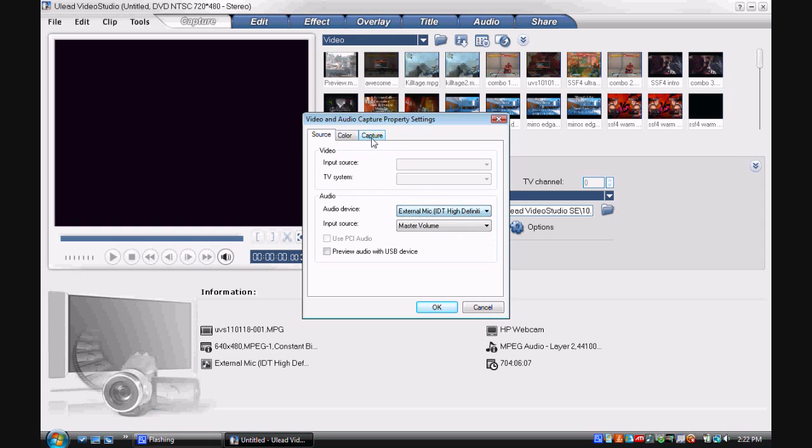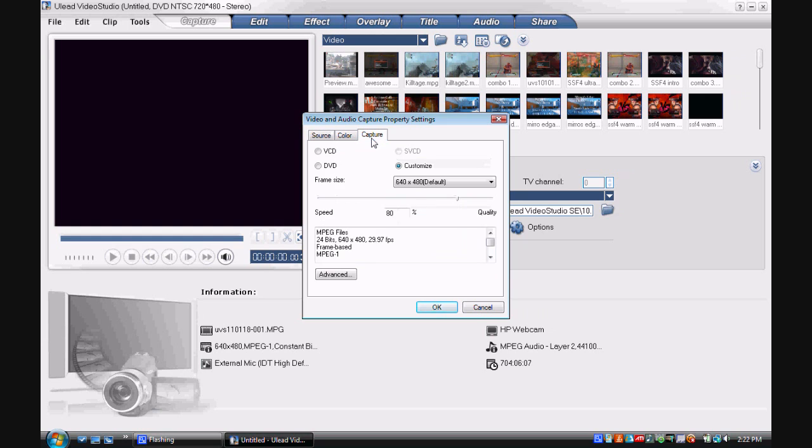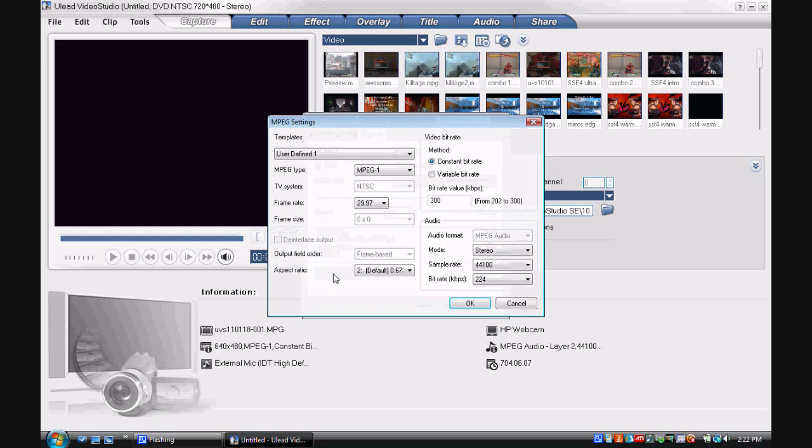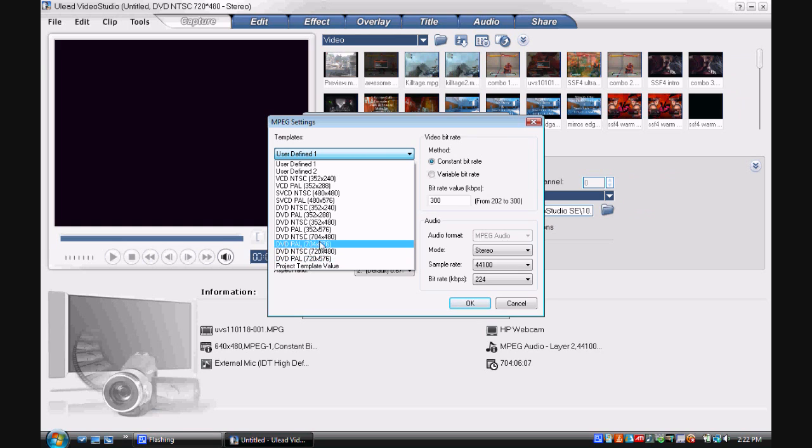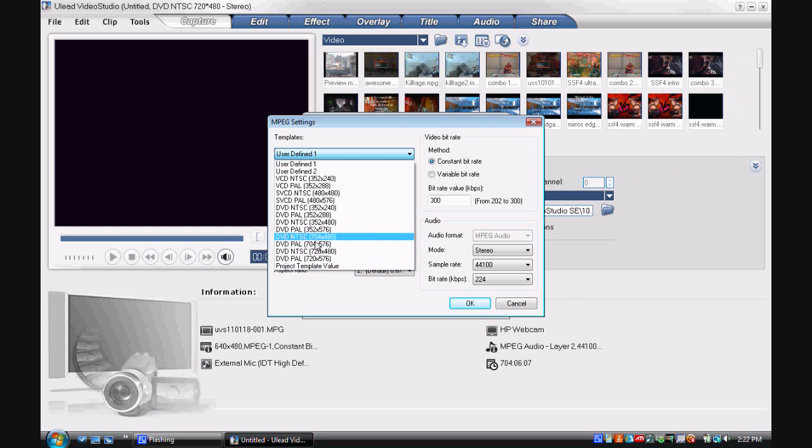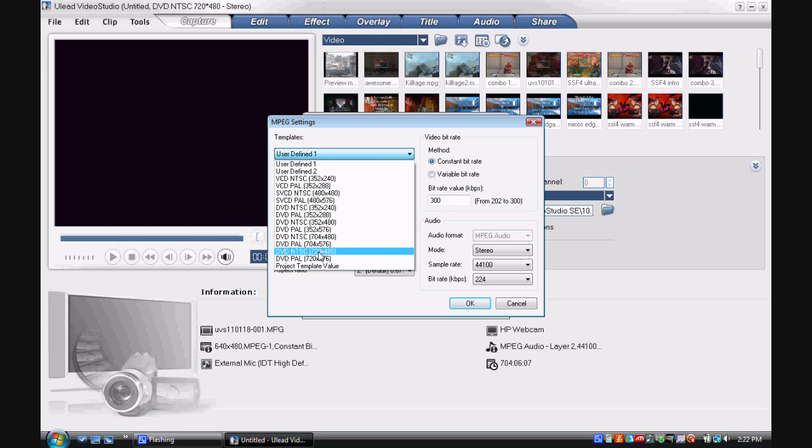Then when you go to capture, you don't have to mess with this stuff. Just go straight to advanced. I recommend you go to DVD NTSC, 720 x 480. If you're in Britain, use the correct PAL settings. But for America, use the DVD NTSC. Click that.